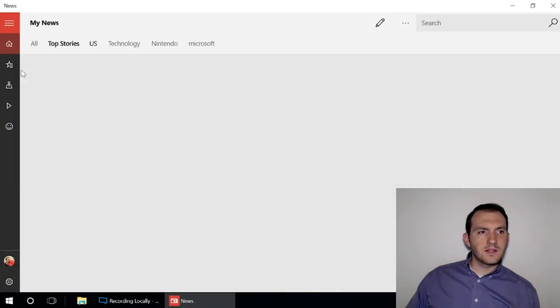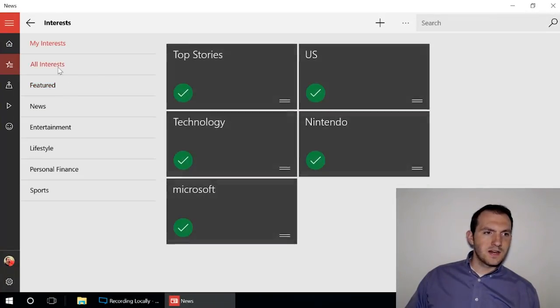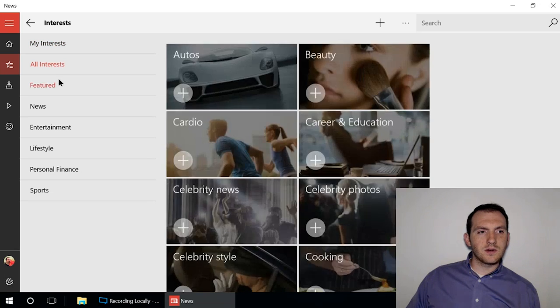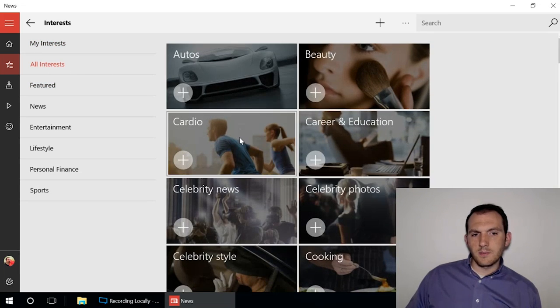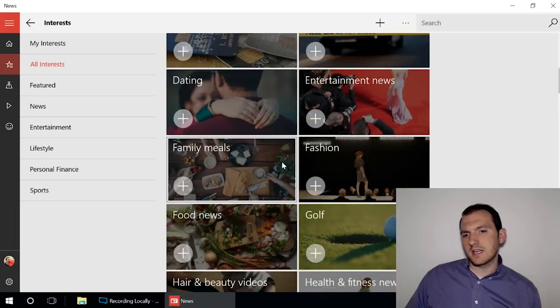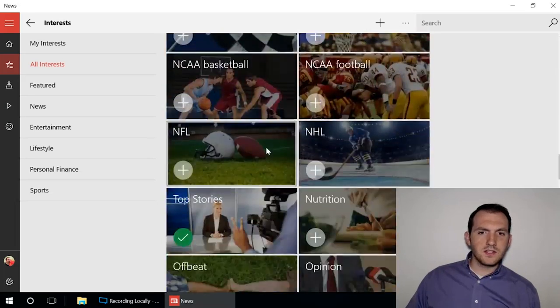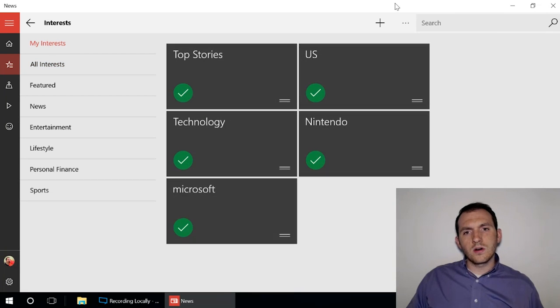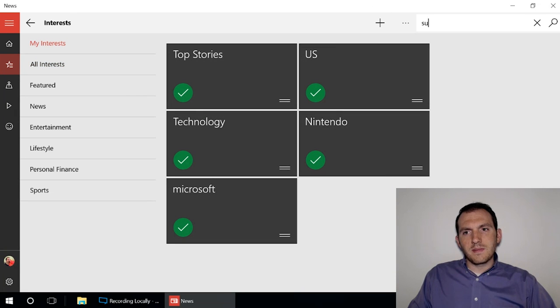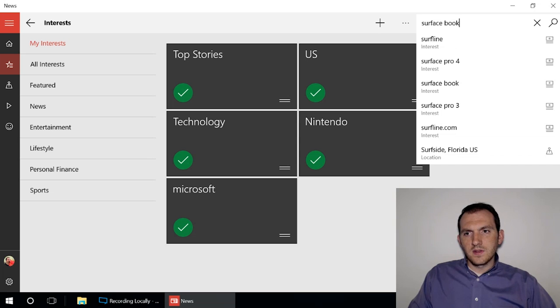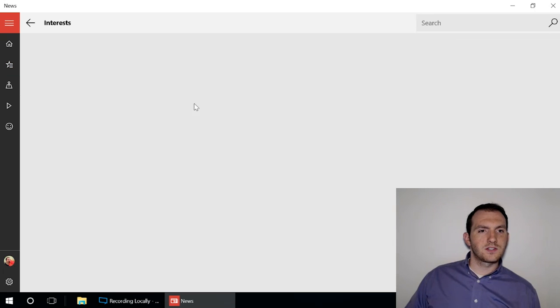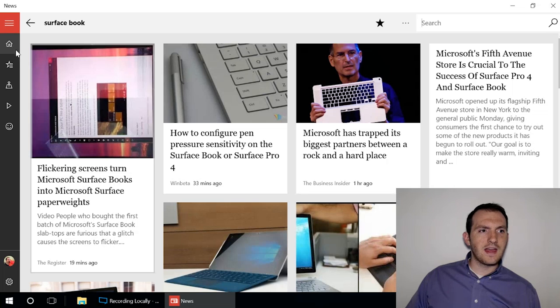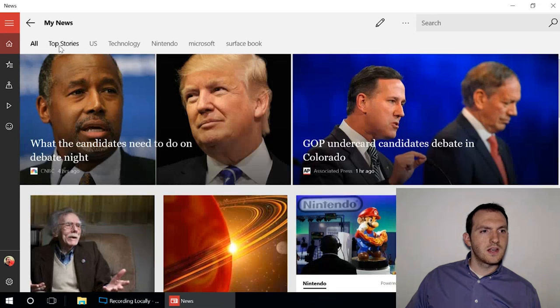You can customize which things show up here in your My Interest section. You have things from suggested categories such as automobile, beauty, dating, all sorts of different sections you can add. Or you can add specific things. So if you want to know everything about the Surface Book, you can make that a specific interest, add that to your favorites here, and then have that show up in your home section.